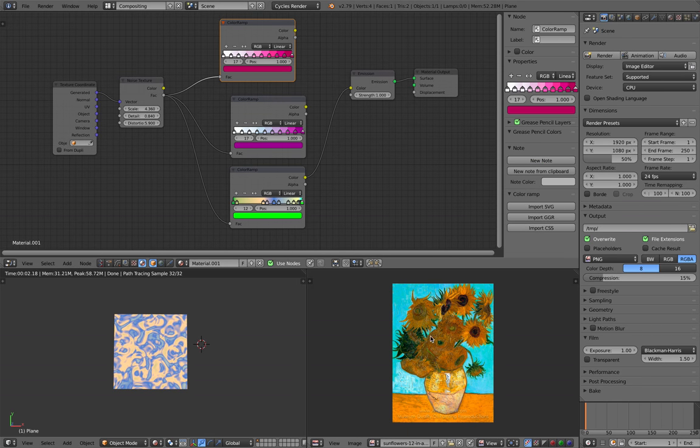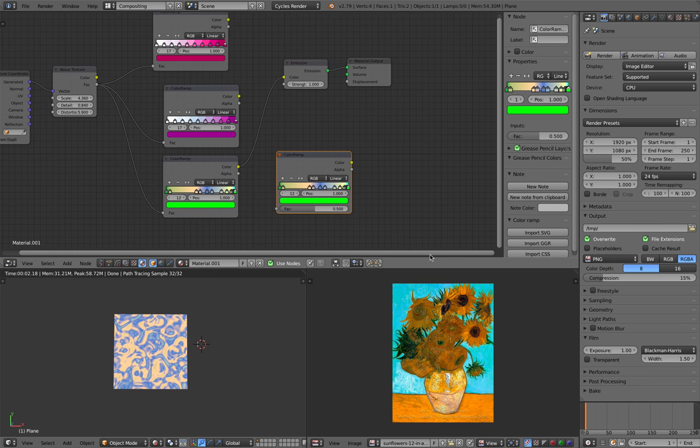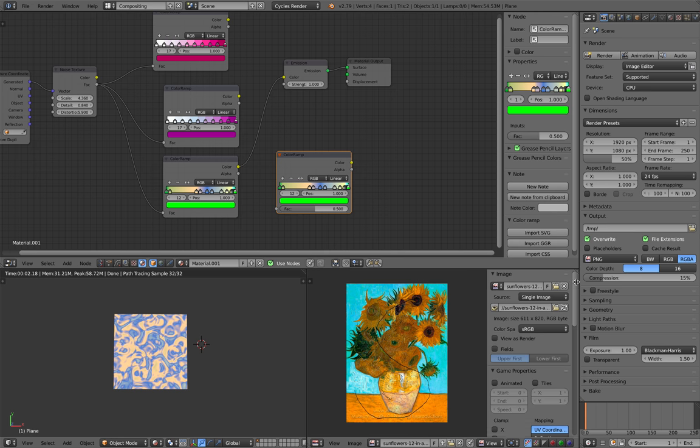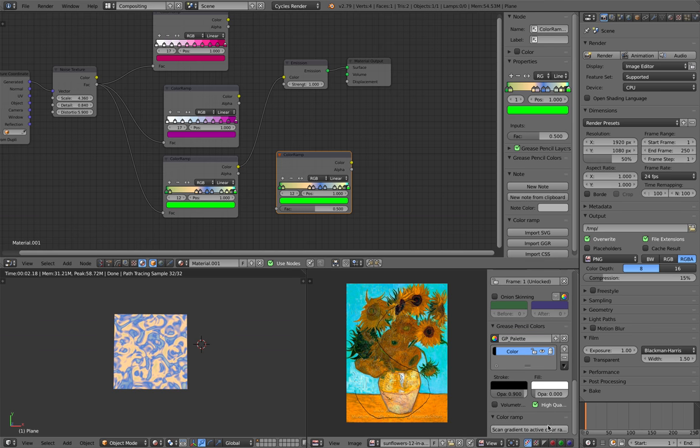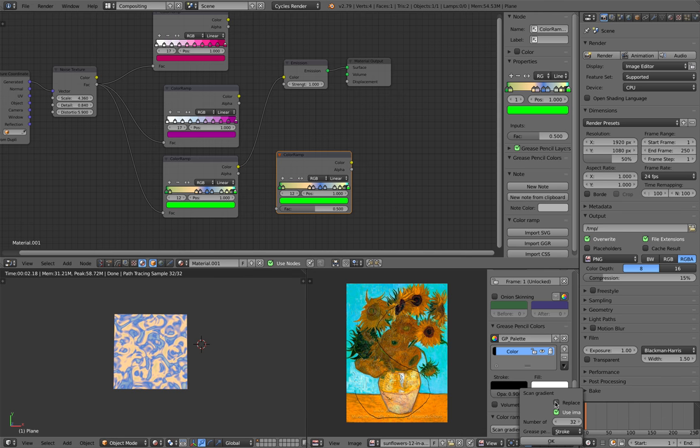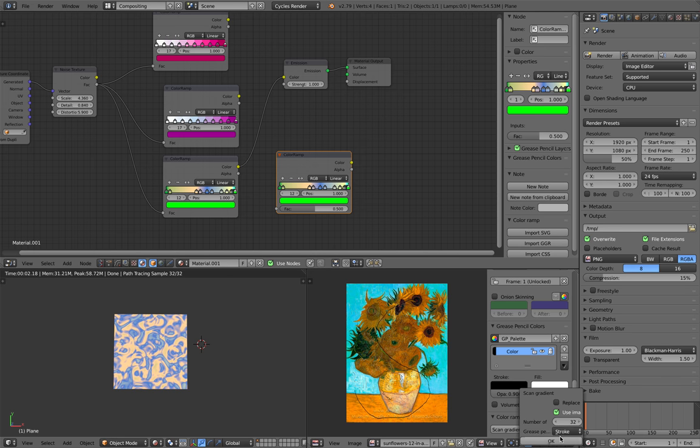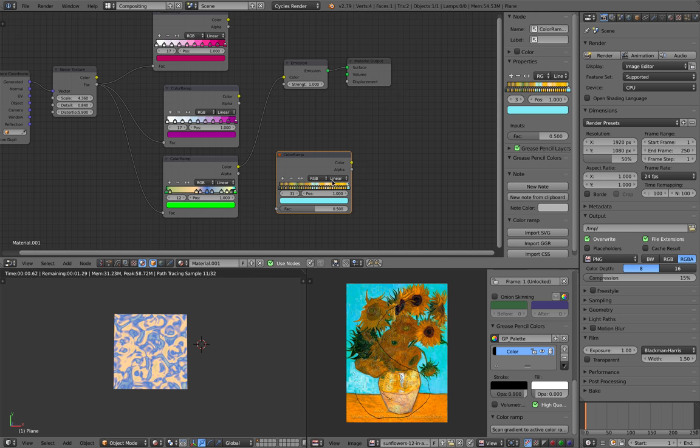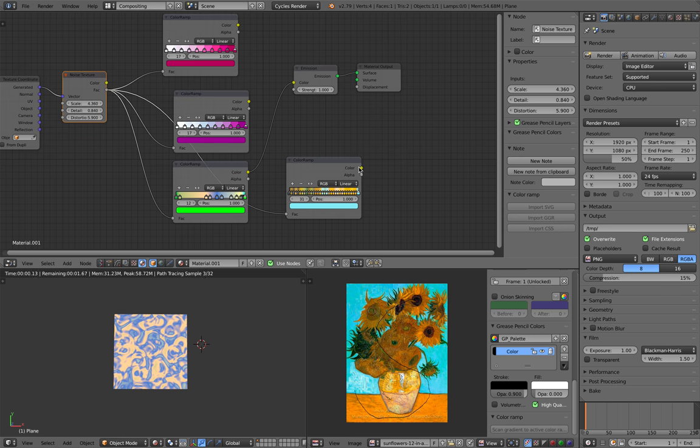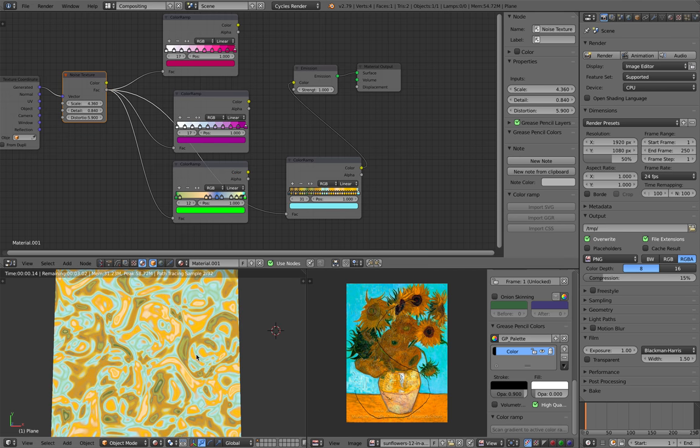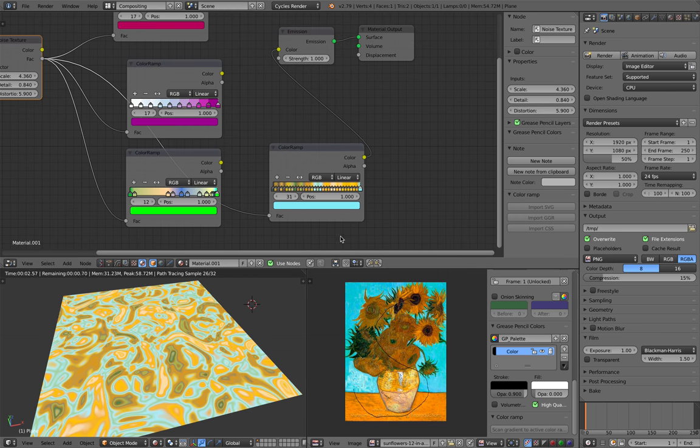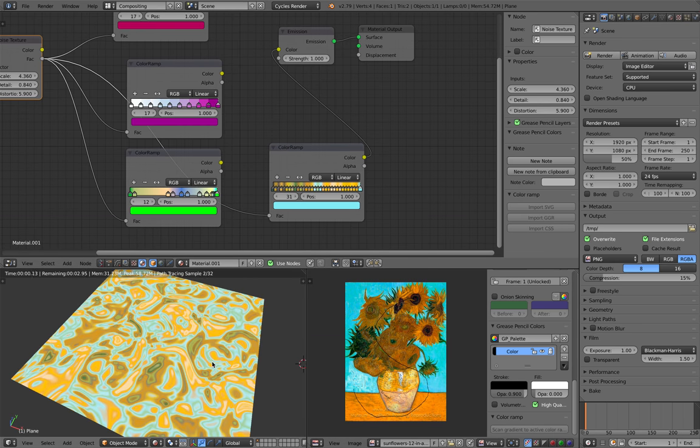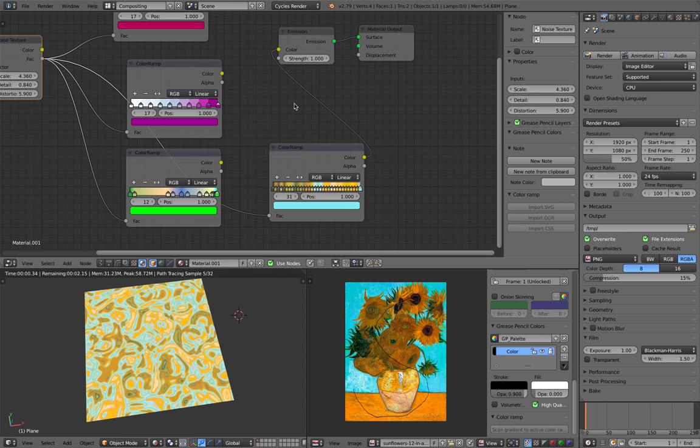Now let's create another color ramp. I'm just going to create a stroke, something like that. We have a new option: Scan gradient to active color ramp. Then we have these options, how many colors you want to sample. You can tick this on if you want more than 32 color stops. For now, just keep it simple, click OK. Now you can see we have the color ramp based on Van Gogh's painting. Very cool, right? That's basically the idea.